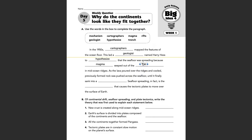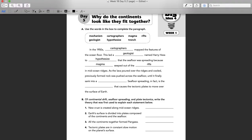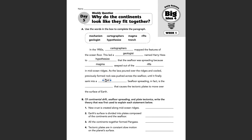If you remember that term from Tuesday's bellwork, you can look back and refer to that if you need the definition. As lava poured over the ridges and cooled, previously formed rock was pushed across the seafloor until it finally sank into a blank. We either have trench or mechanism, and I feel that trench would be the best term to fit there. That's also from this past Tuesday's bellwork if you need the definition.